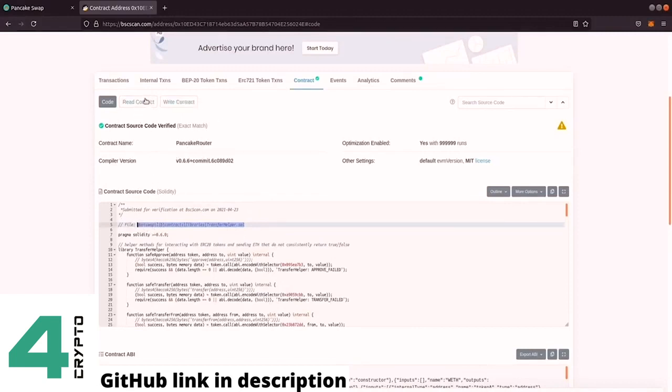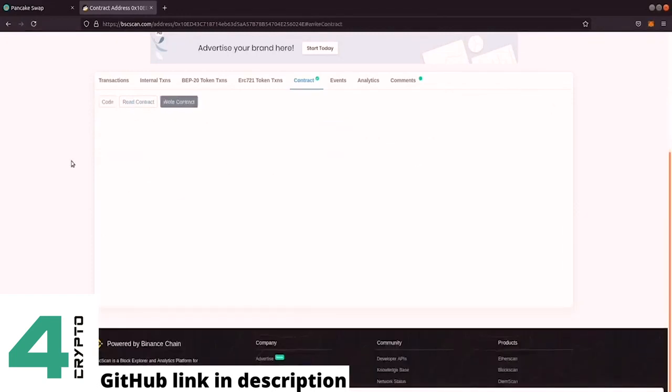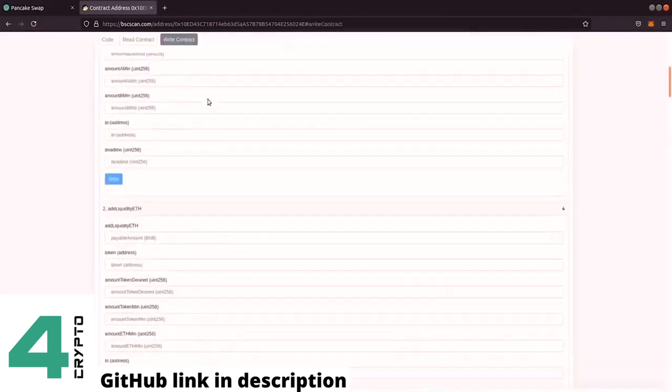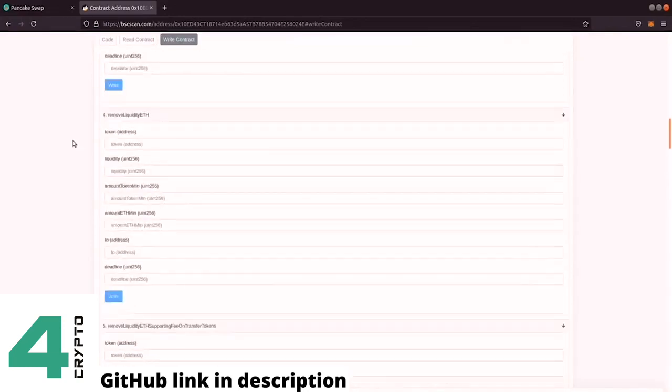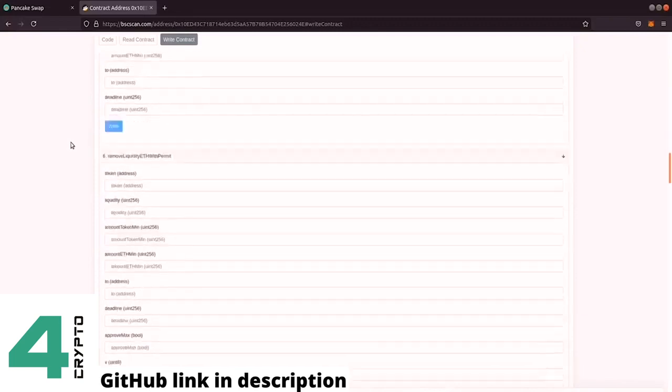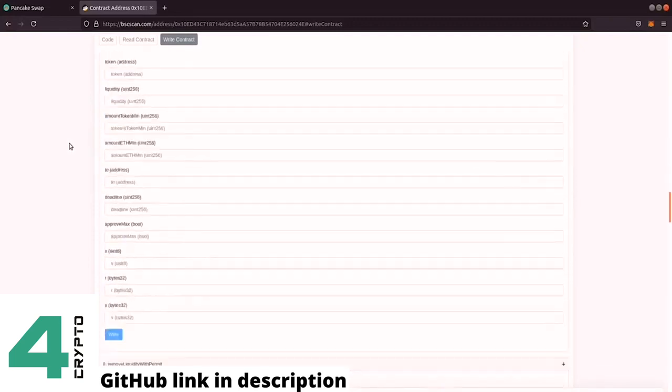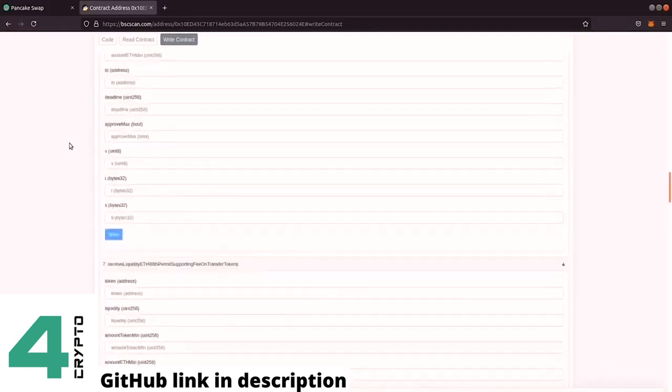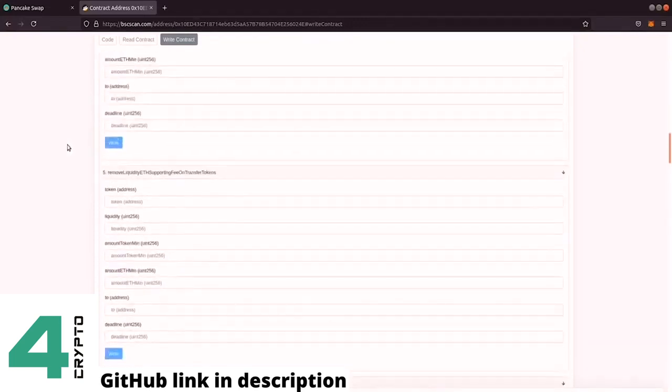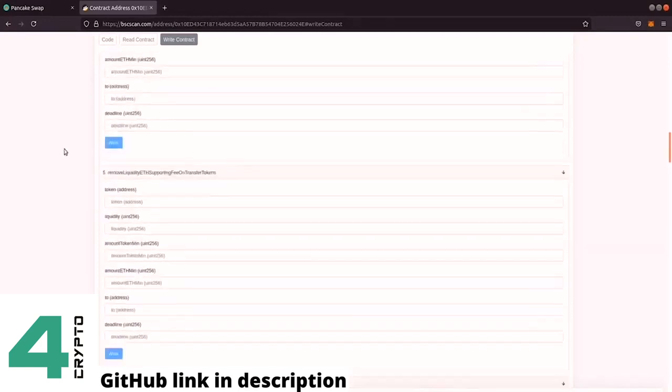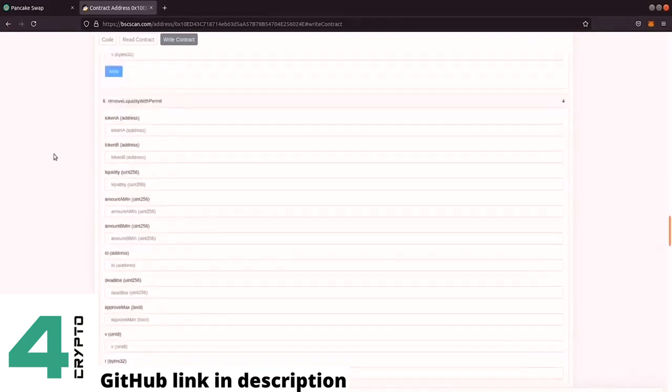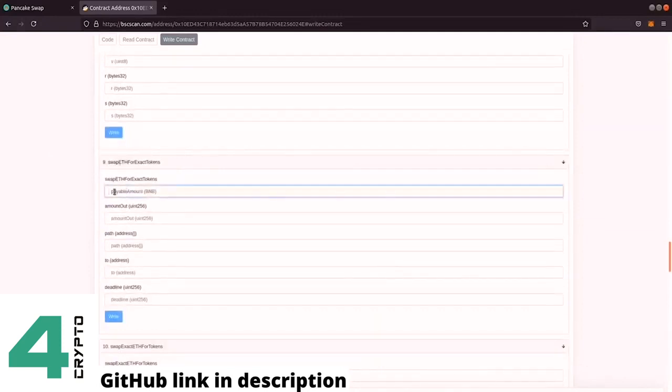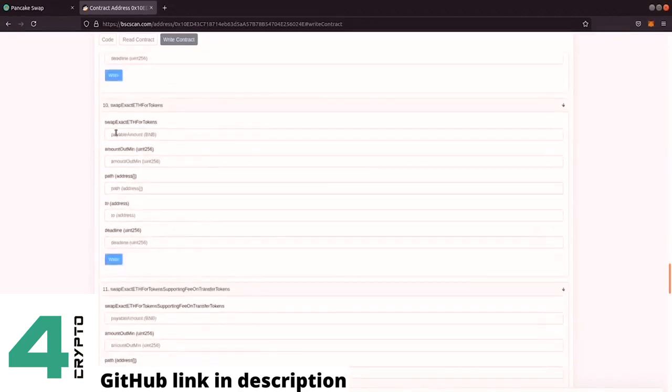What I want to show you is here the write function. So when we want to execute a trade, we have to interact with this smart contract. And when we interact with the smart contract, we have to call a function. And we can go here to, where is the function? So when we buy token, we call this function. So we enter the swap exact ETH for tokens.